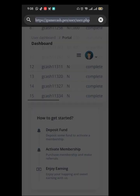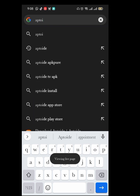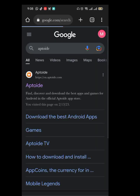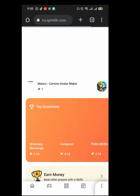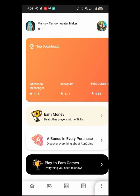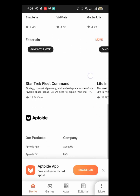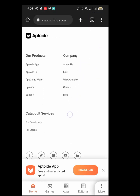So you come to this app called Aptoide. Just search Aptoide, then click on the first link here — Aptoide — and just click on it.